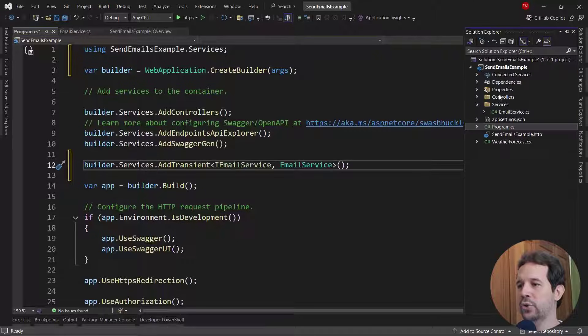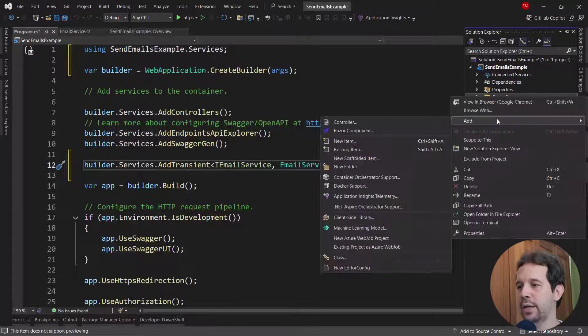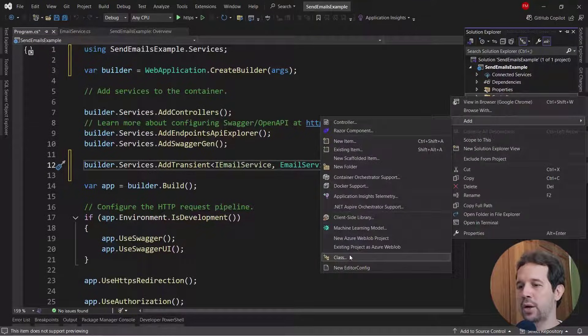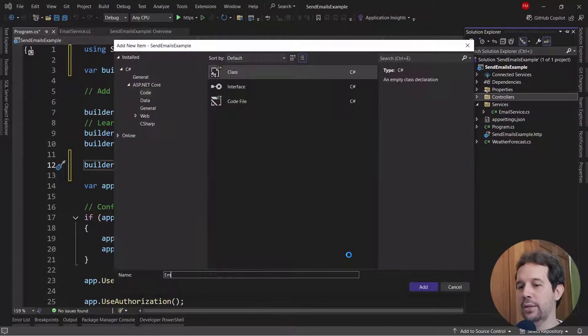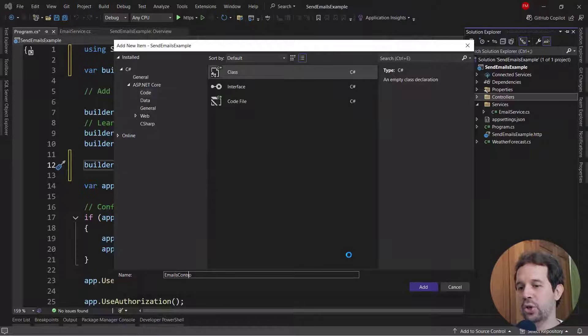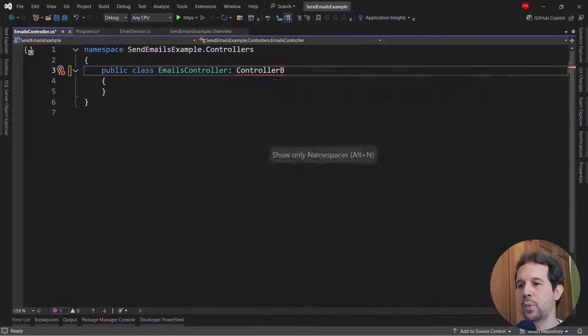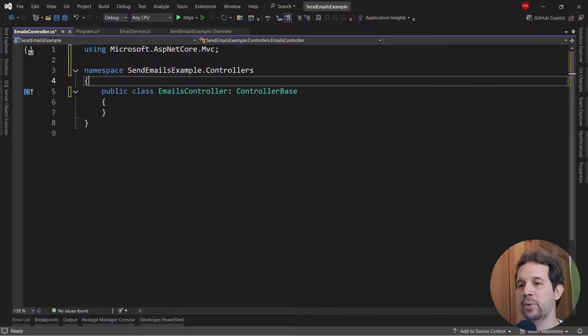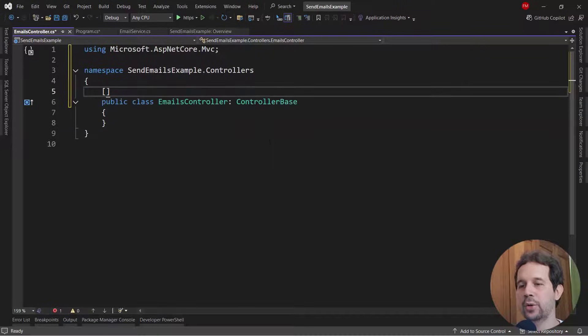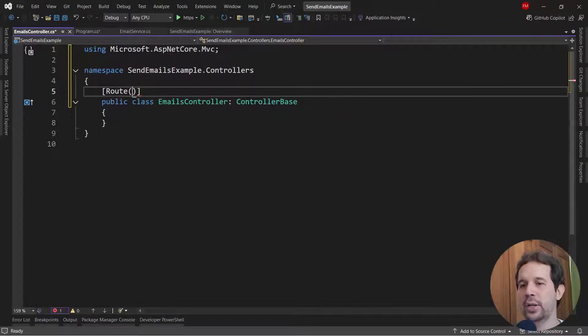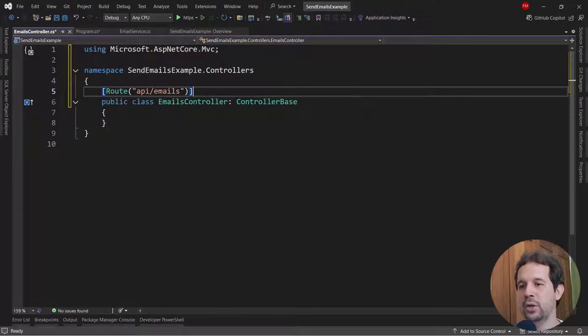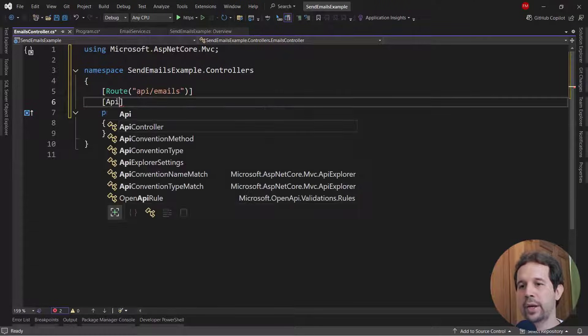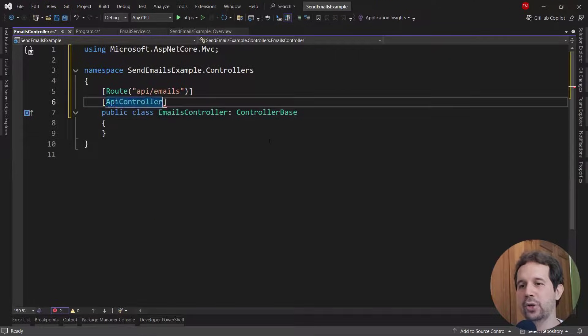Now, let me create a new controller that is going to allow us to send emails, so we can call it emails controller. We're going to inherit from controller base, we're going to say here, route API slash emails and also API controller.